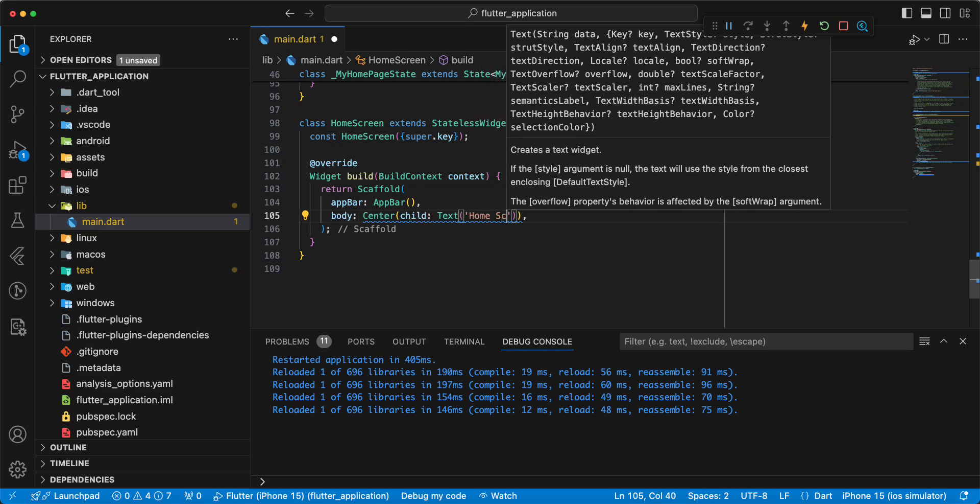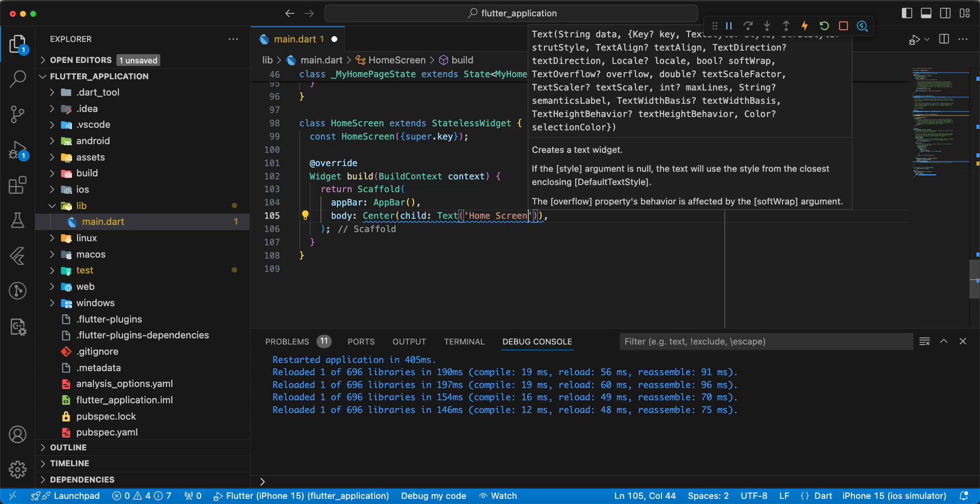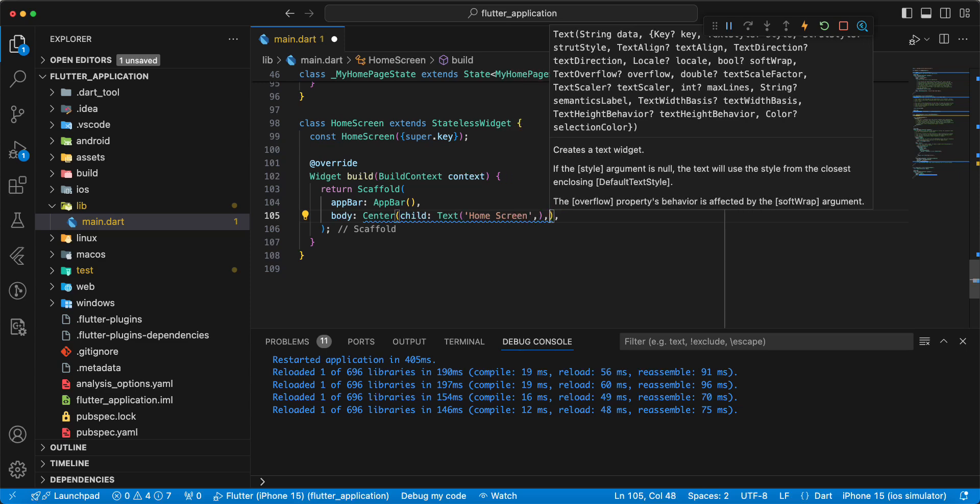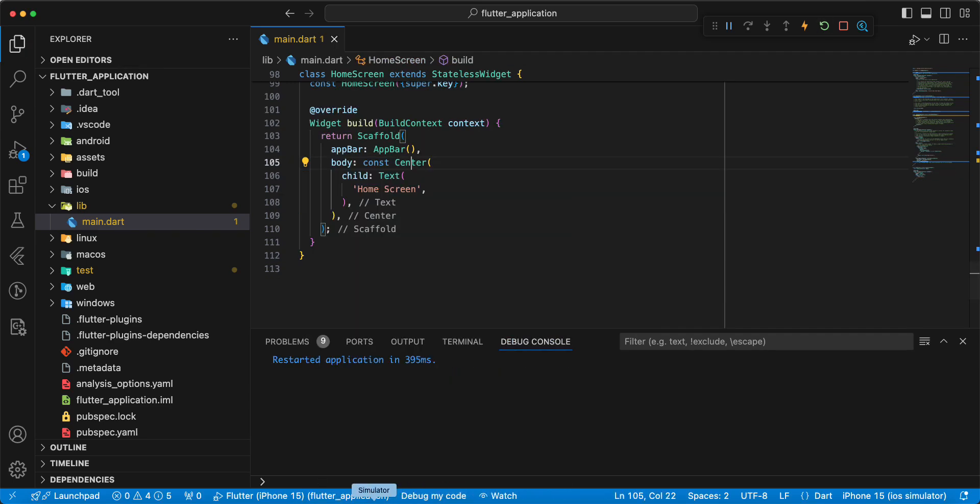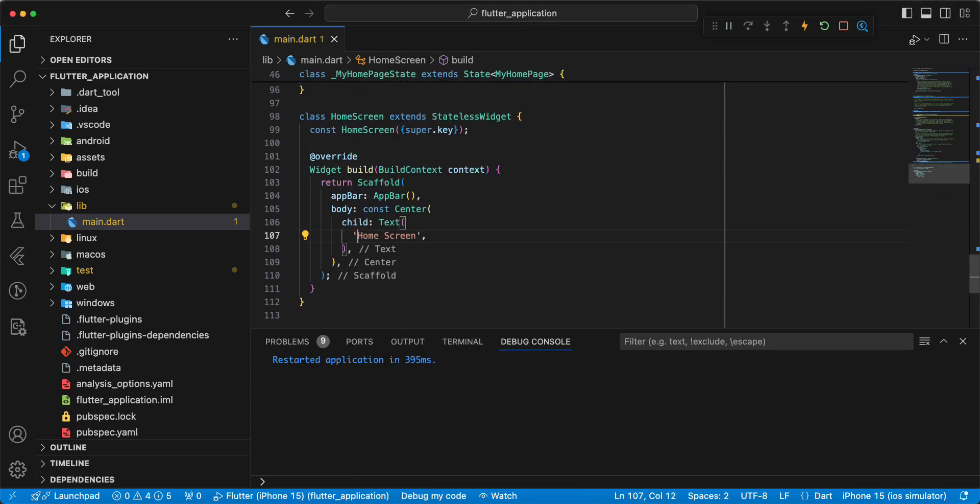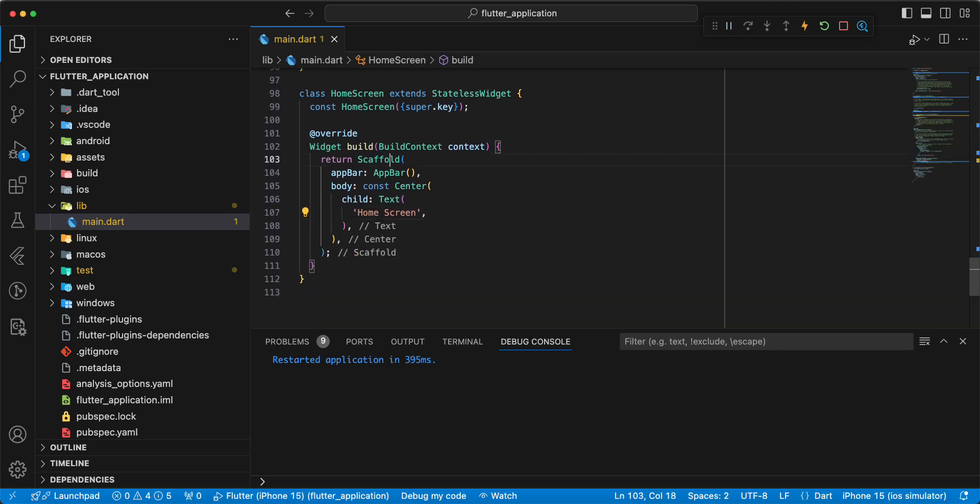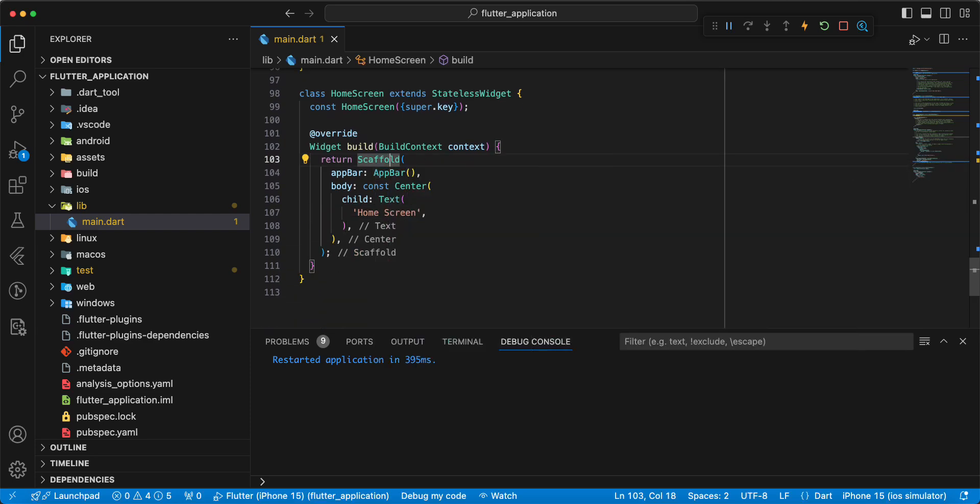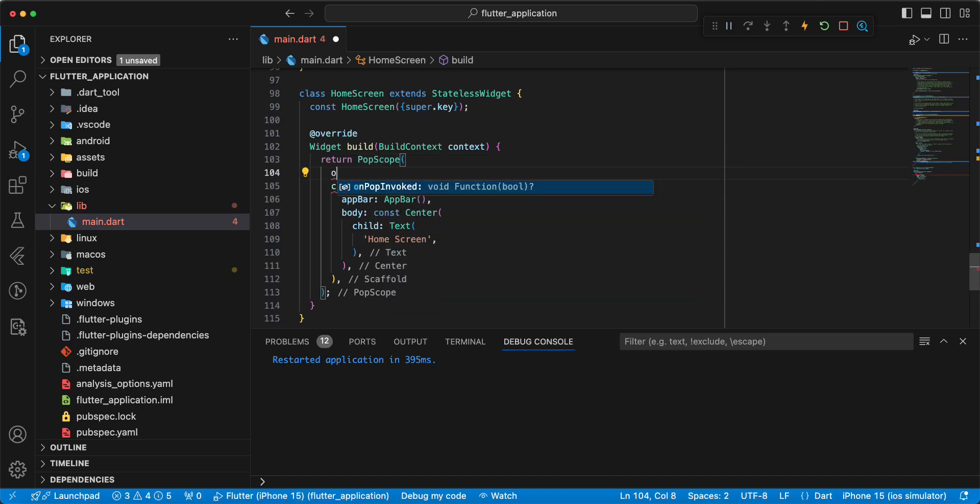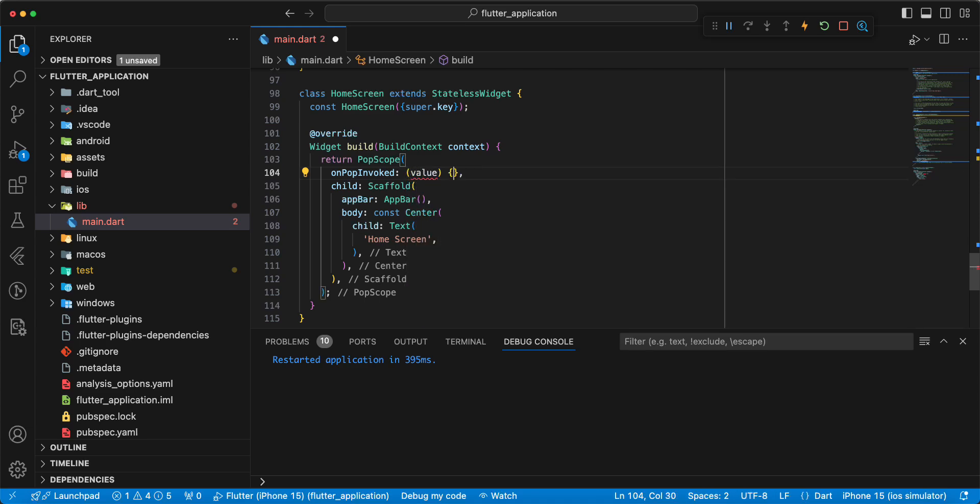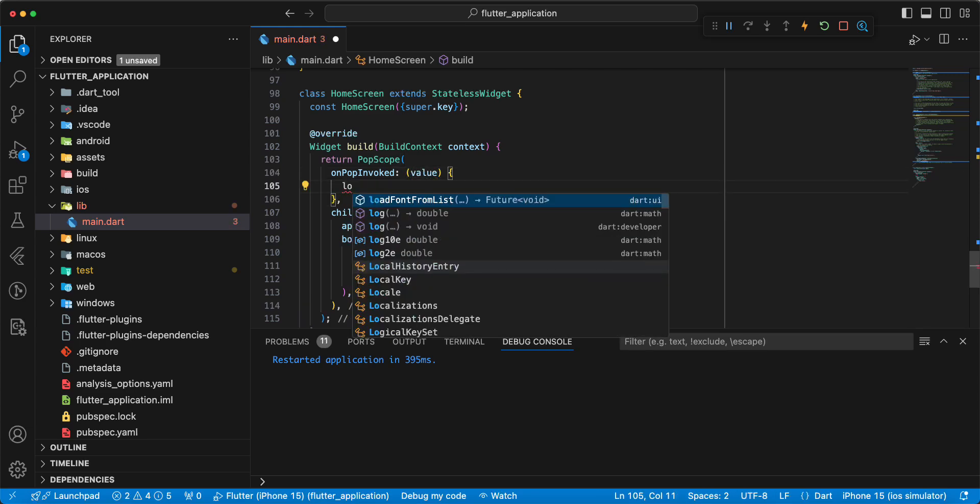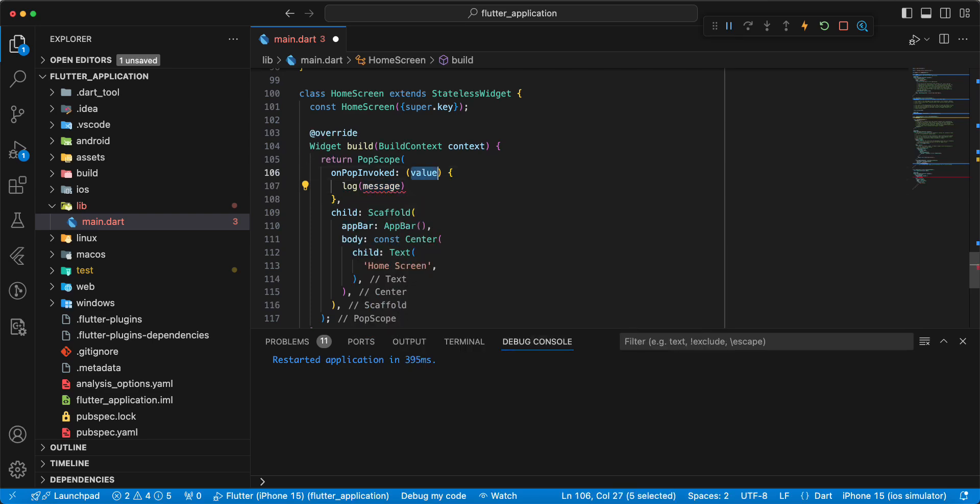Write homeScreen, open homeScreen. Now we add PopScope, add parameter onPopInvoked, write value, then we add log.